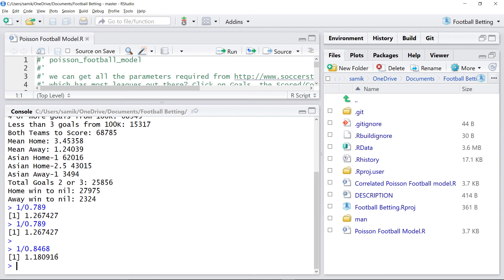So, again, there's a 20% value. So, that's worth backing. Fingers crossed.